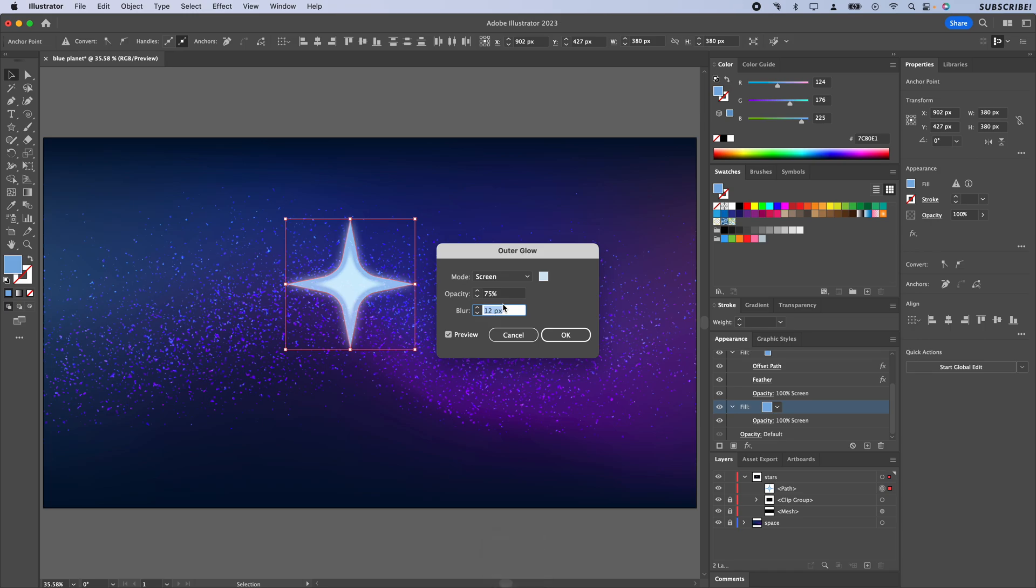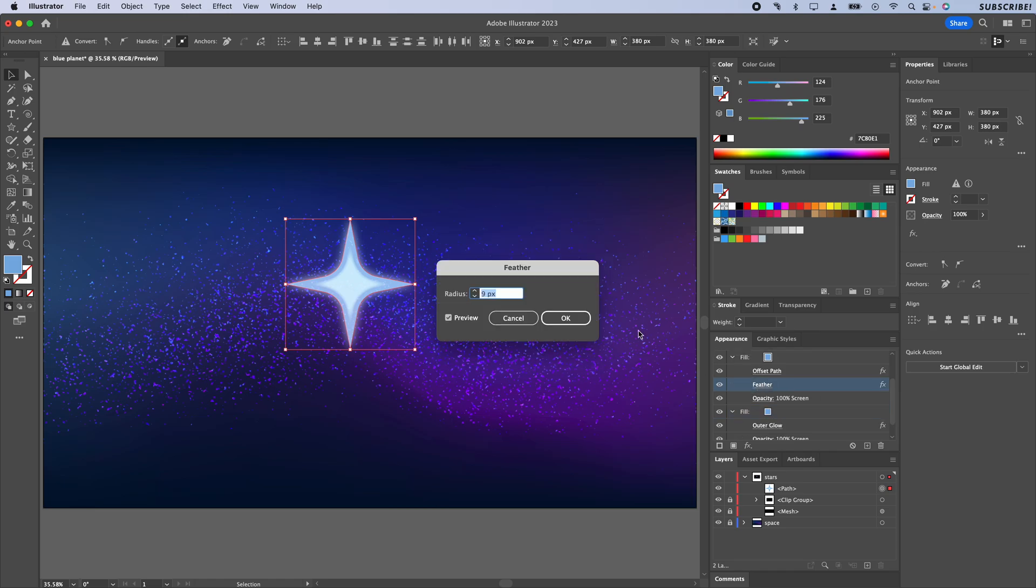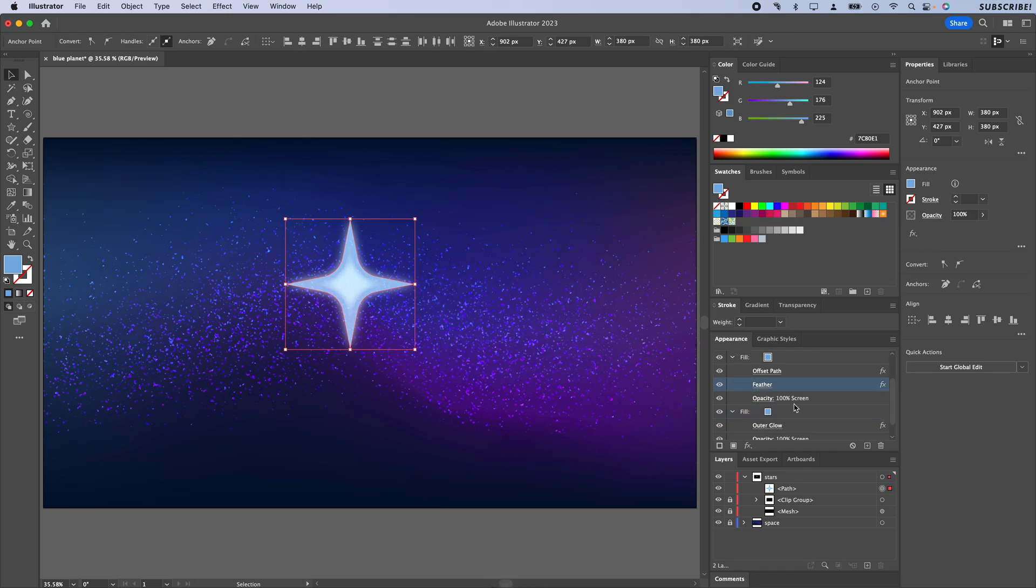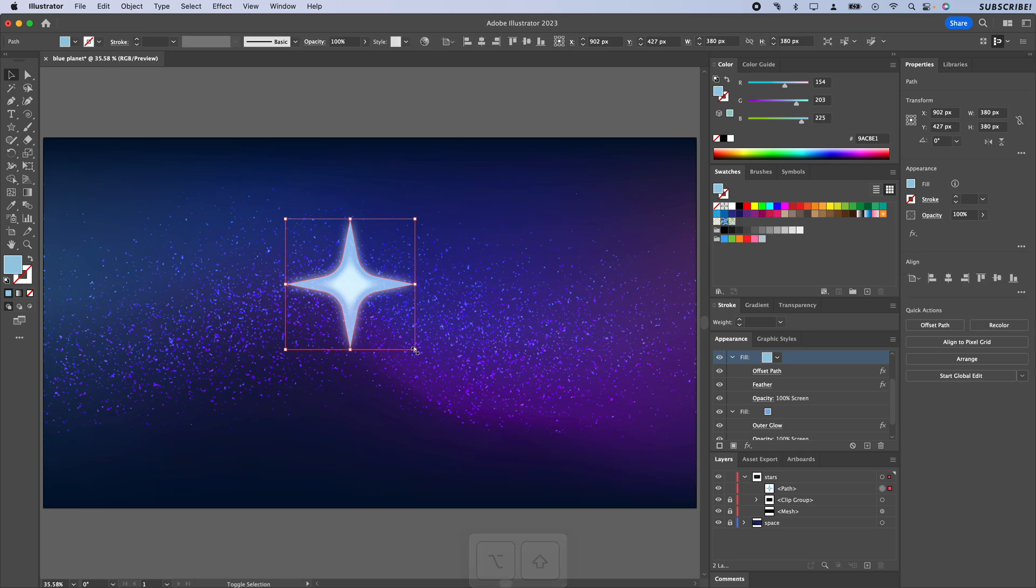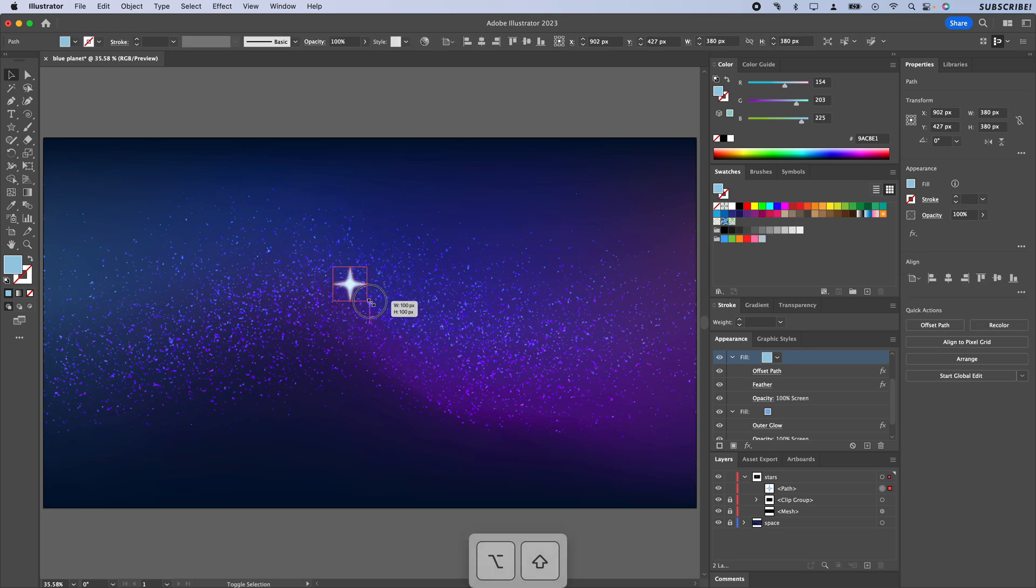Actually we can even take that fill color and I'm just going to use my RGB sliders up here to make that even brighter. I'm going to hold Shift and Option—that would be Shift and Alt on Windows—and scale this down a little bit.